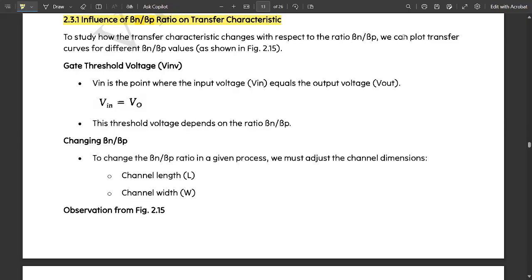We plot the transfer curves for different values of βn/βp. First, let us see the key parameters. One is the gate threshold voltage, which is the point where the input voltage equals the output voltage — V_in equals V_out. This threshold voltage depends on the ratio. To change the beta ratio in a given process, we must adjust the channel length and channel width accordingly.